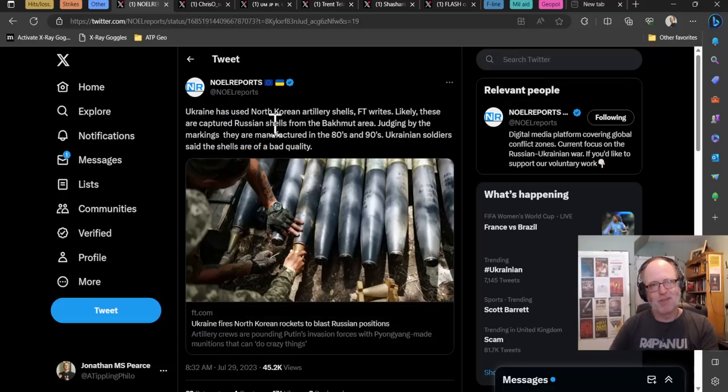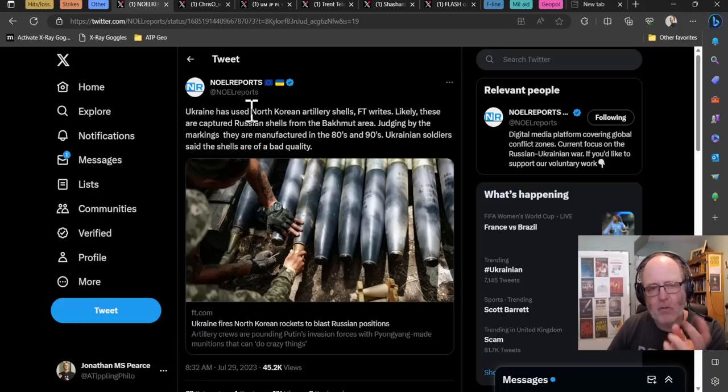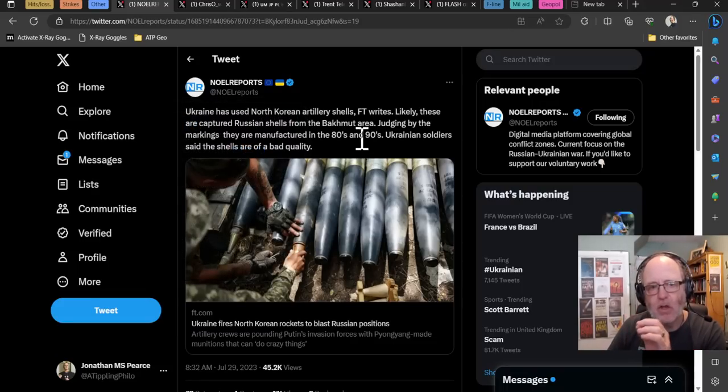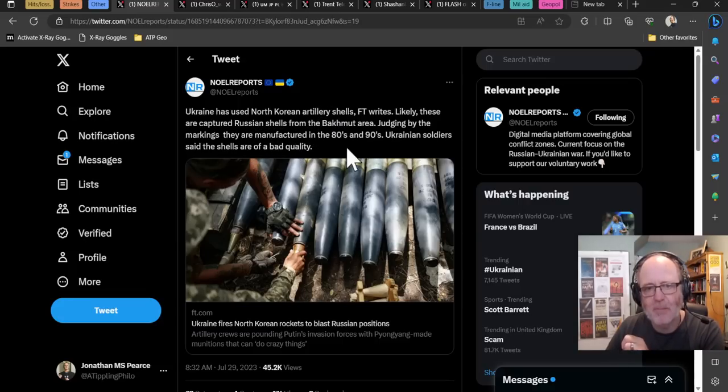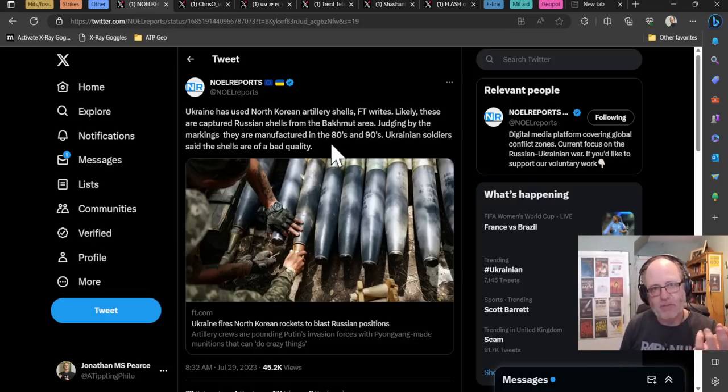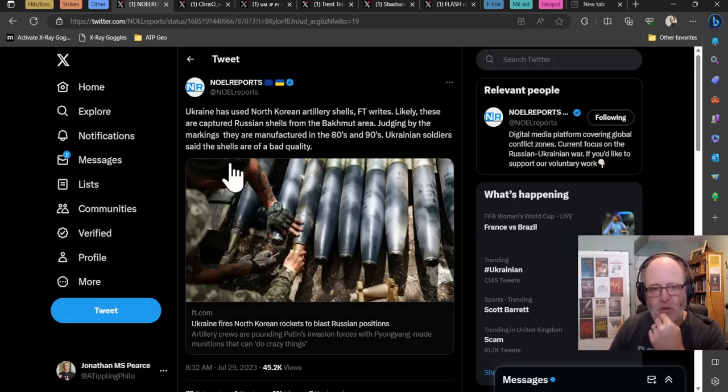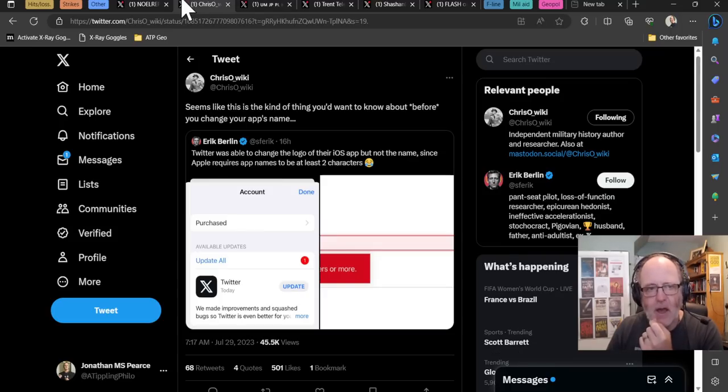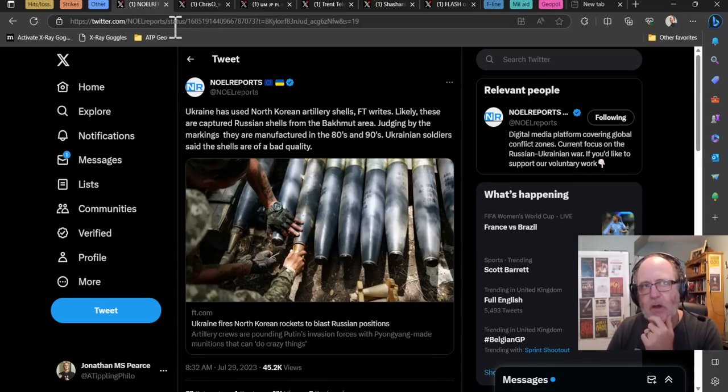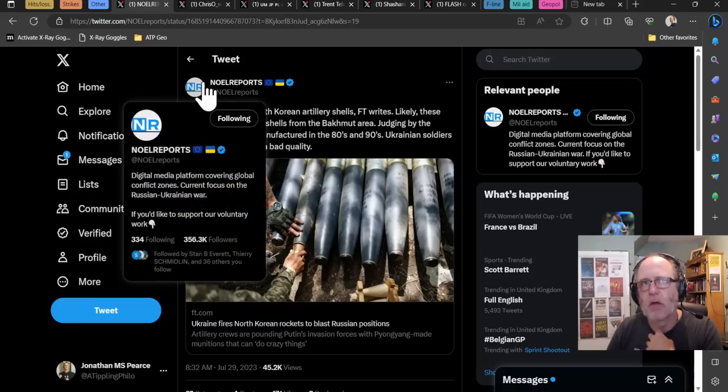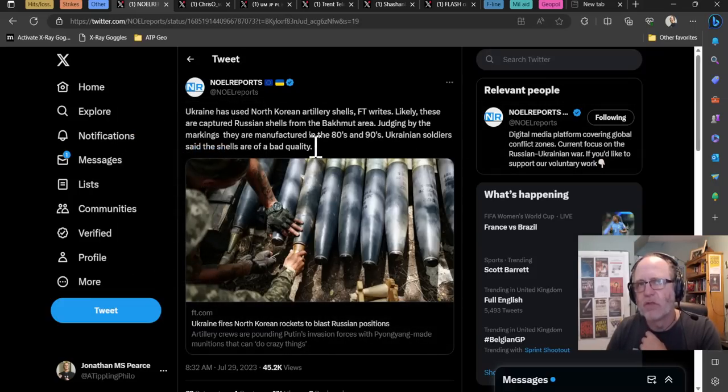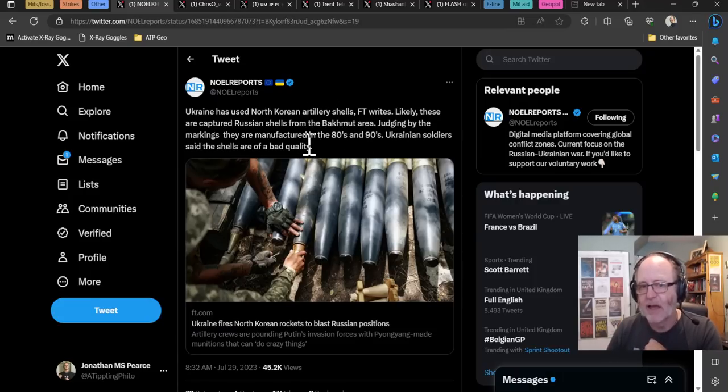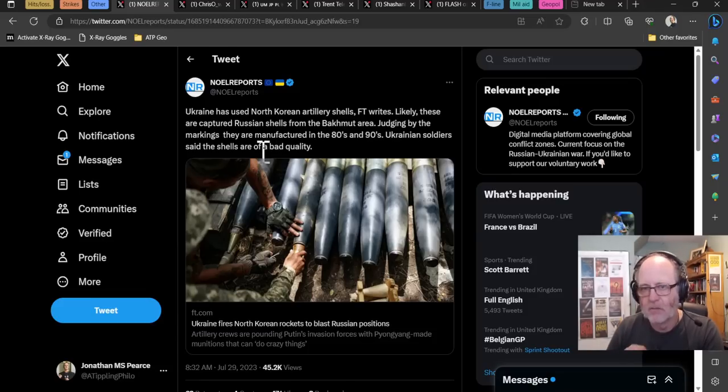Moving on to other bits and pieces. Ukraine has used North Korean artillery shells. I wonder why. Oh, because they're running out of shells. Same problem, different category. Ukraine has used North Korean artillery shells that they've captured. Likely, these are captured Russian shells from the Bakhmut area. Judging by the markings, they're manufactured in the 80s and 90s. We see Shoigu over in North Korea in the last couple of days. Why? Because they need a load of ammunition. Ukrainian soldiers said these shells are of bad quality. It seems that they really do actually need stuff off North Korea. The sorts of things they want appear to be everything.